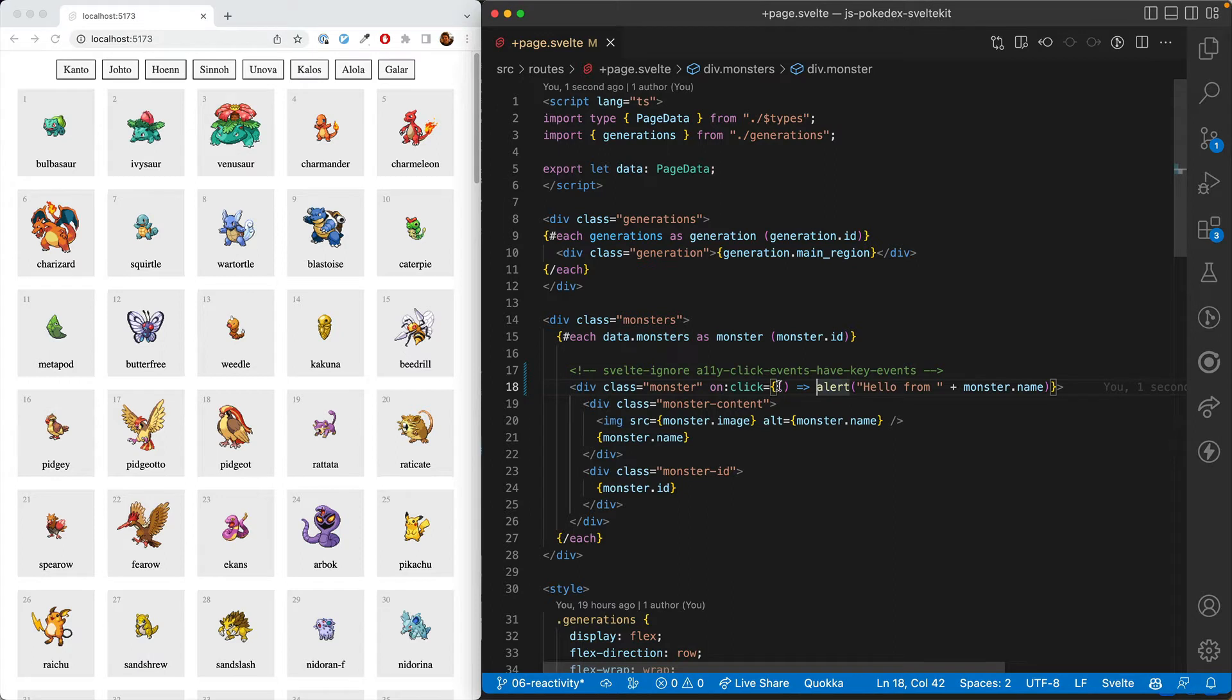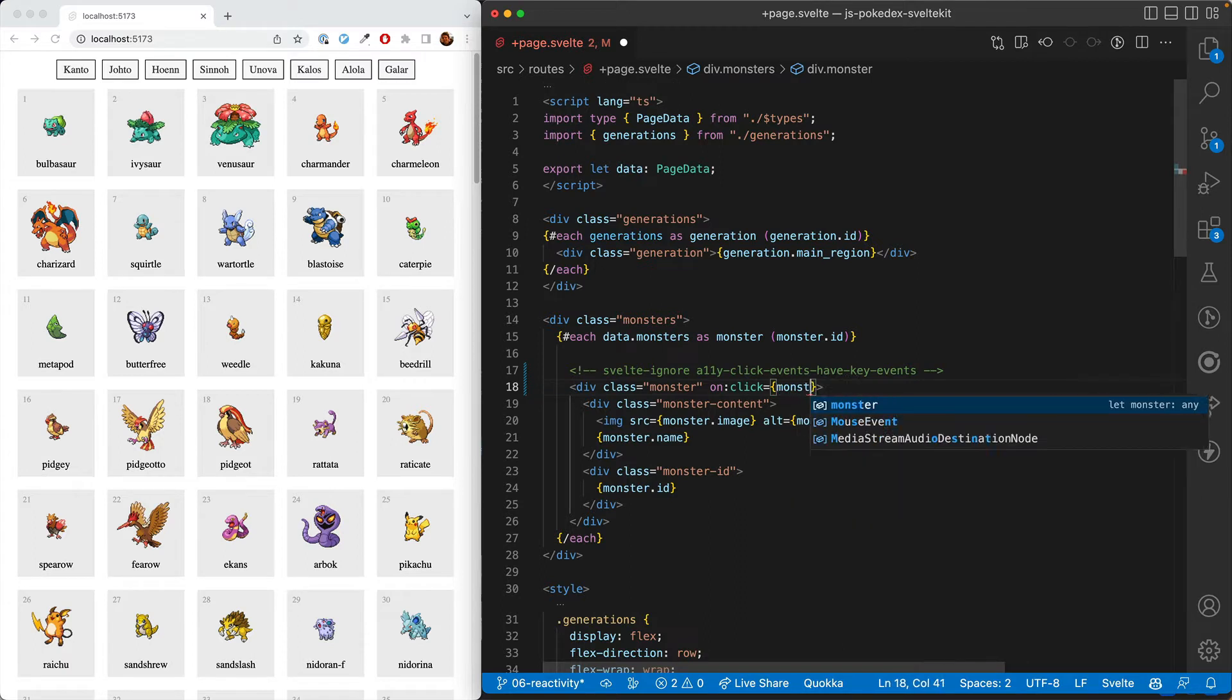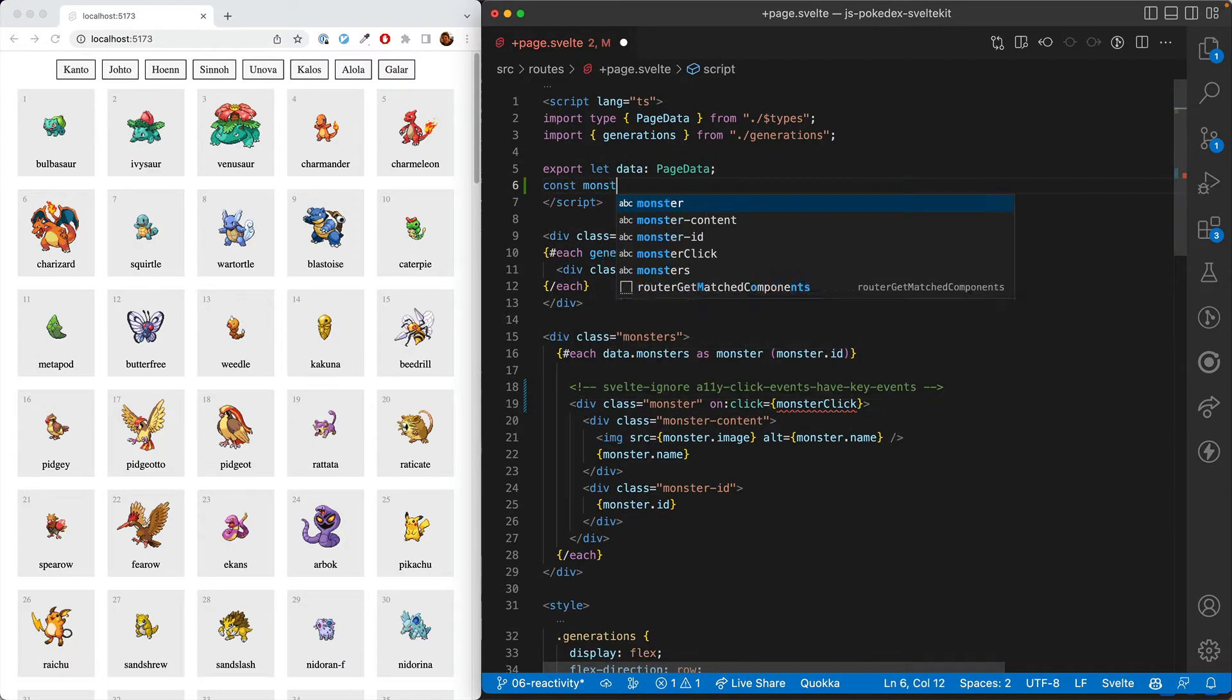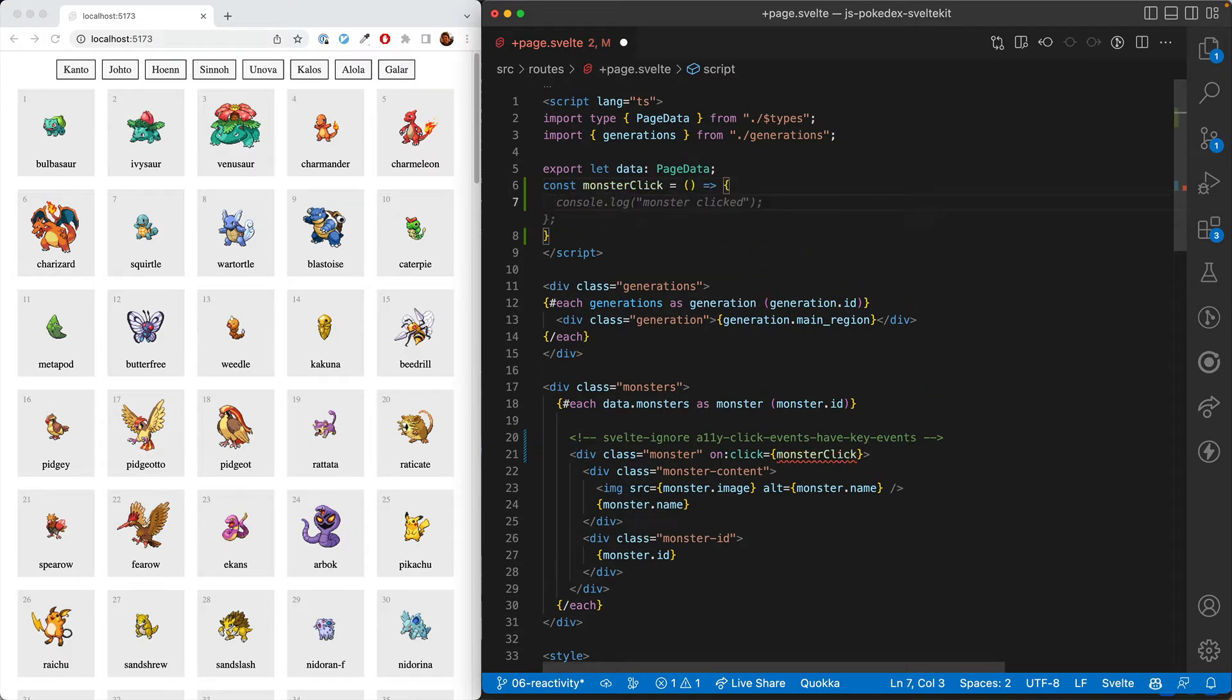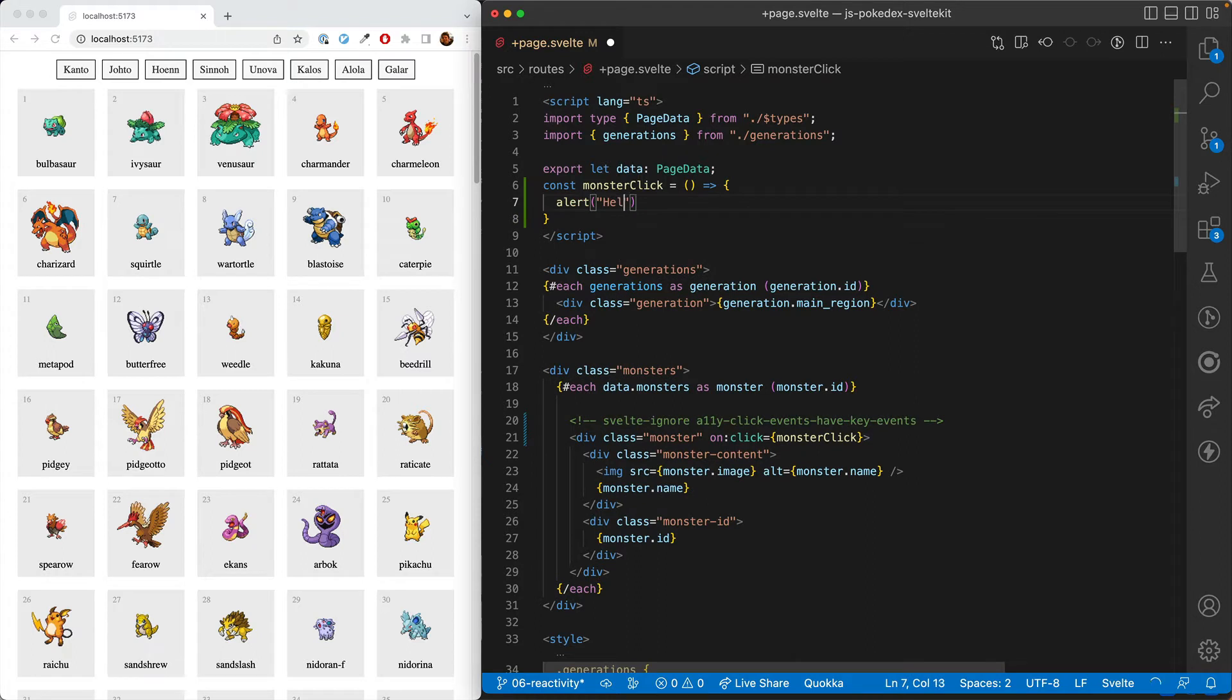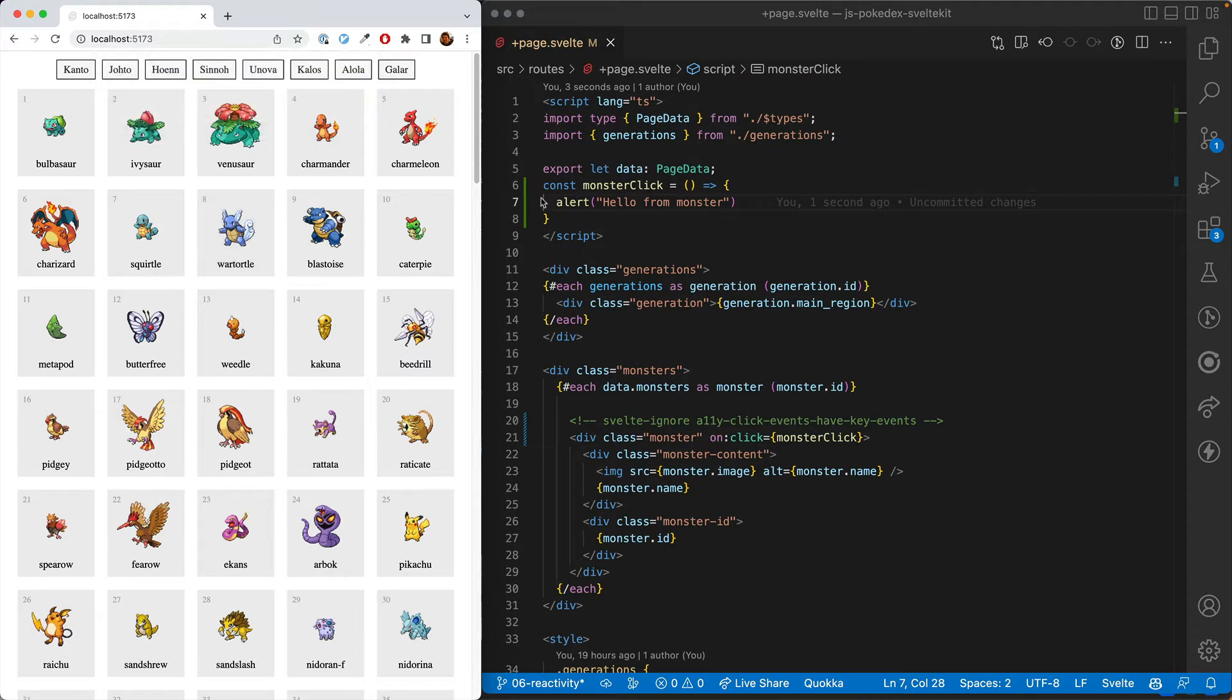Of course, a lot of time we want to call longer functions. So we'll want to reference something defined elsewhere. We're going to create something called monsterClick and define that here. We'll start off with just no arguments and do an alert, hello from monster. And then we'll see that when we click it, it calls this function.